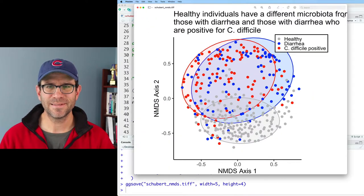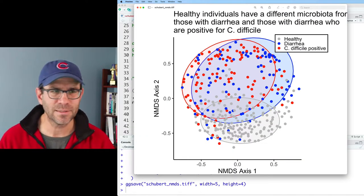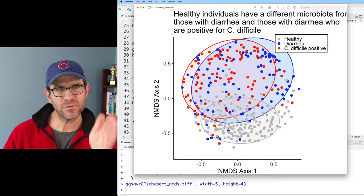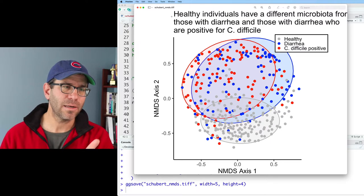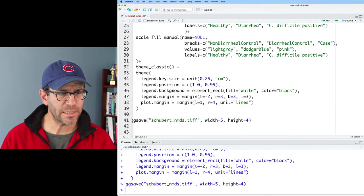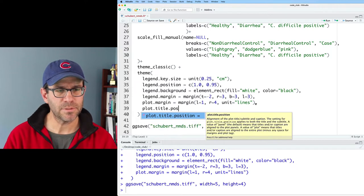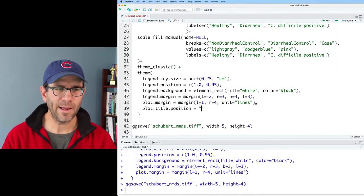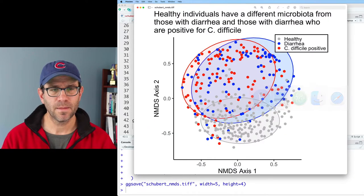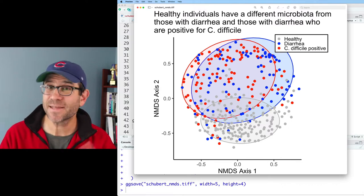That looks good. One thing I don't like with this title is that it's left-justified on the y-axis. What I'd rather do is have it justified on the left side of the plot area. We can change that in the theme using `plot.title.position = 'plot'`. That will justify the title to the left side of the plot. We now have a declarative title, which is a good start.